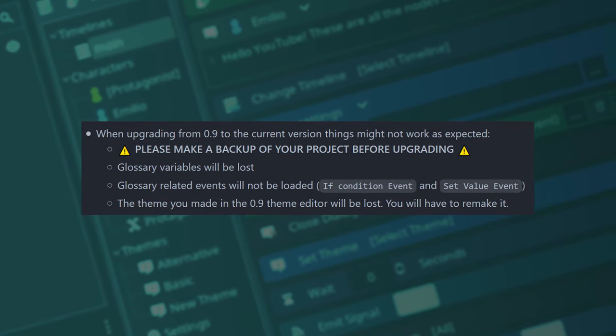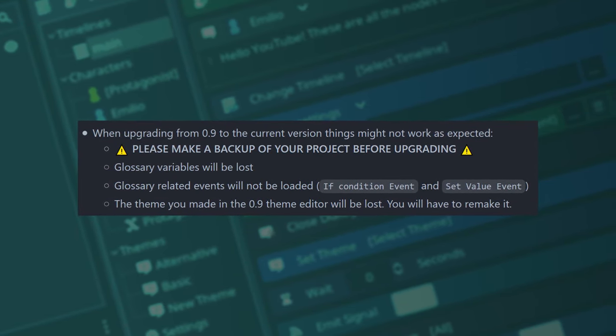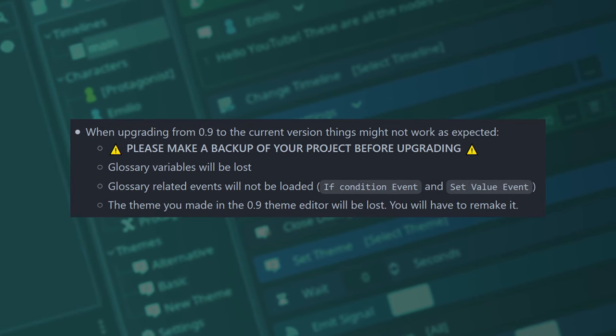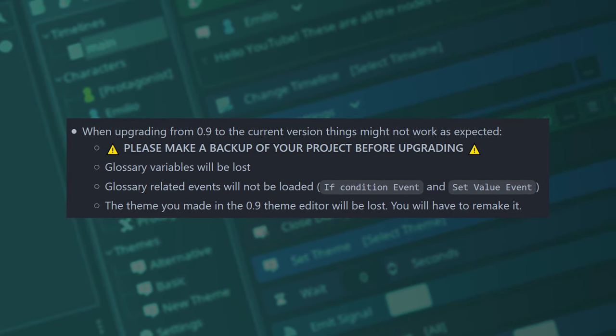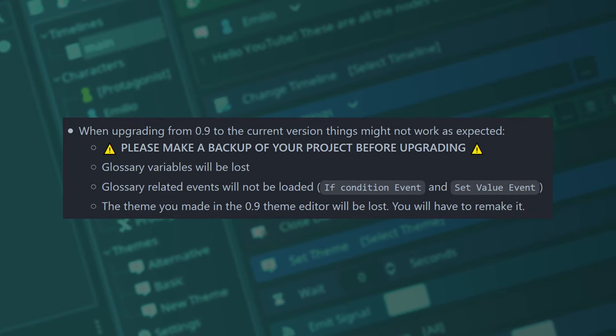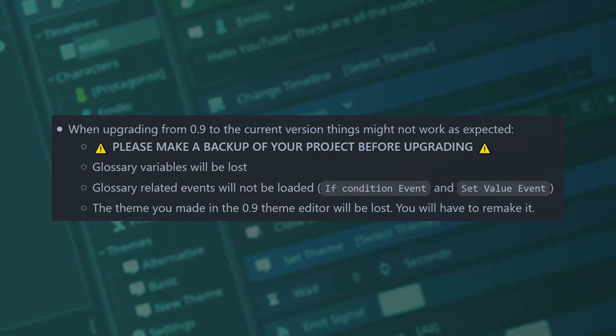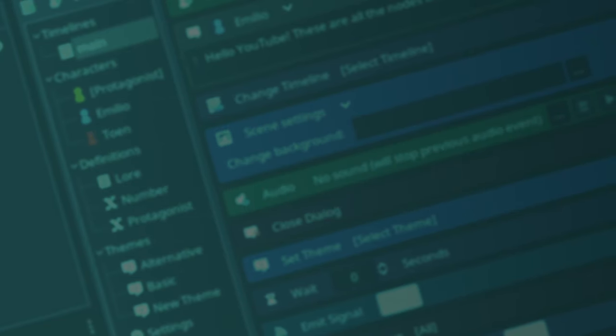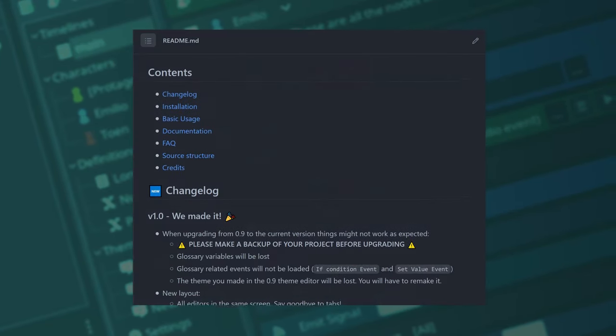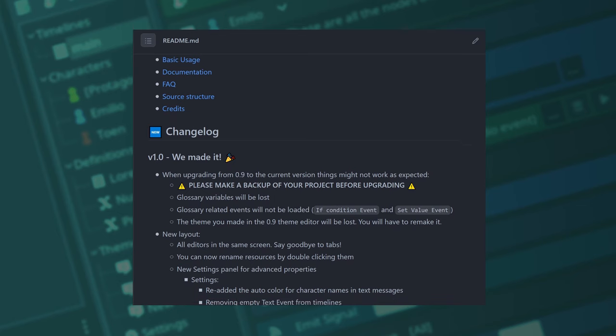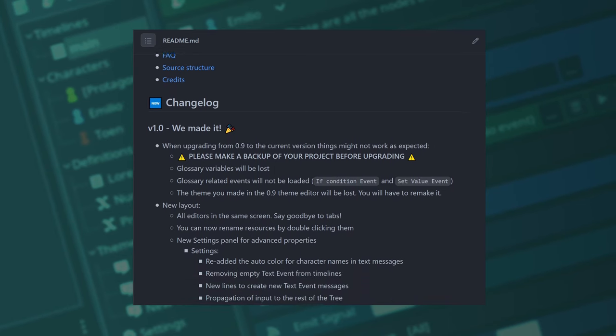Please make a backup of your project before upgrading and know that all the glossary variables will be lost, the glossary related events will not be loaded in your timelines, and the theme you made in 0.9 will be lost as well.